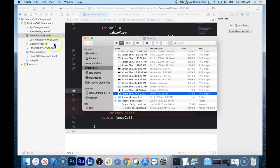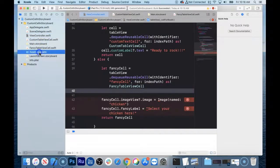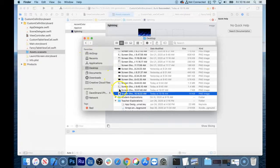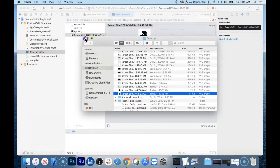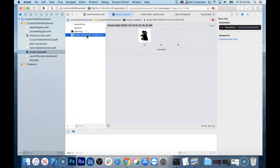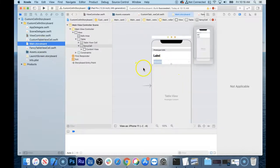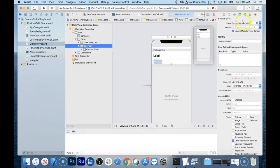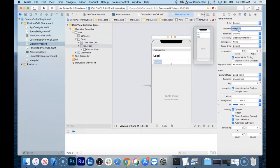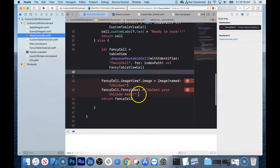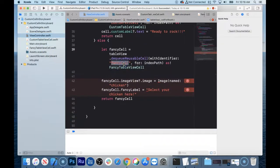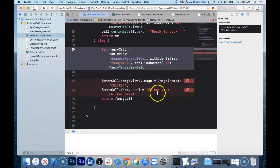I was also fiddling around with a lightning bolt, so I'll throw the chicken in the assets. We've called it "chicken" in the code, so we have to rename the asset to "chicken" as well. Also double-check in the storyboard that the fancy cell's identifier is exactly "fancy cell" — copy it to be sure, and paste it as the reuse identifier. I hate when it crashes and I don't know why. And there are a couple of errors — I was used to SwiftUI where it's called `Image`, but here it's `UIImage`.